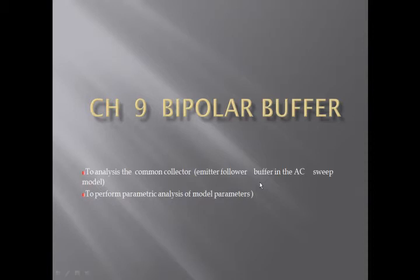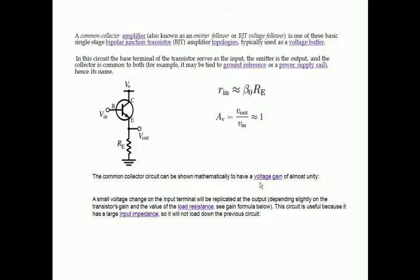Chapter 9: In the bipolar buffer, we analyze the common collector emitter follower buffer in the AC sweep model. We perform the parametric analysis of the model parameter. The common collector circuit takes the output from the emitter and gives the input to the base terminal.